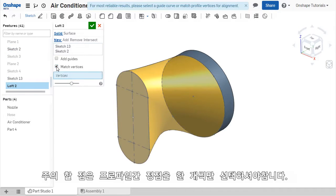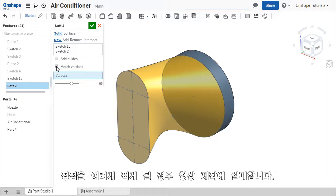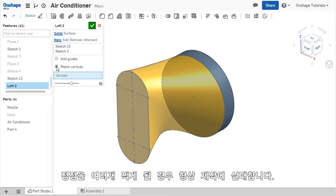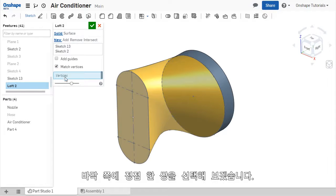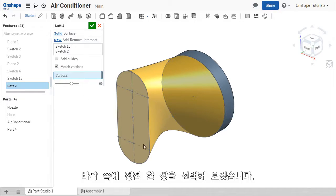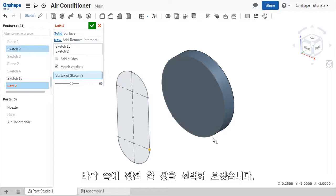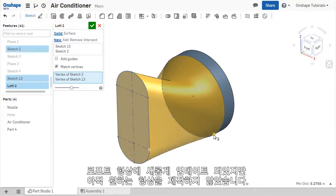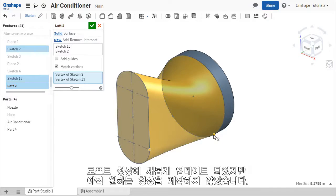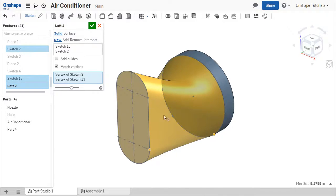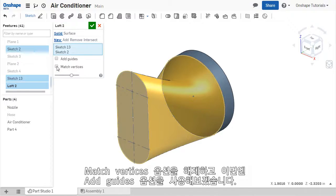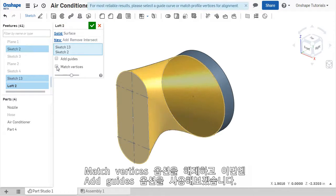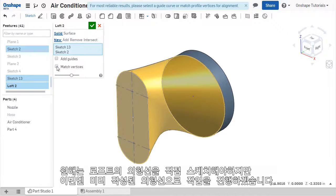To match vertices on the profiles, I need to select one vertex on each. On a related note, selecting multiple vertices on profiles causes the feature to fail. For this LOFT, I can select the bottom right vertex on each profile. And the LOFT updates with a different contour. This is not the geometry I want for the nozzle, so I'll uncheck this option for now and use Guide Curves to control this LOFT.